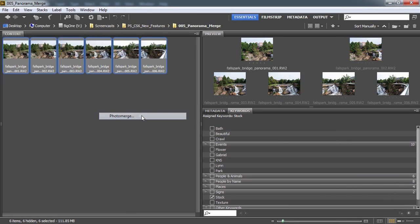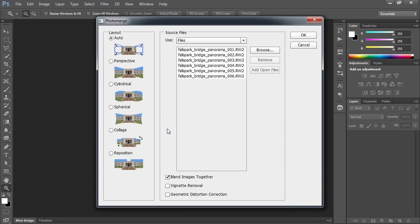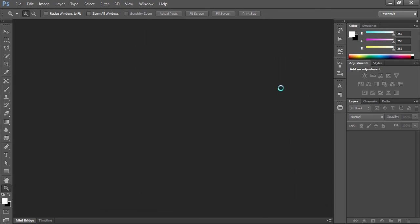Now what Photo Merge is going to do is put them all together in one layered document and arrange them. Photo Merge has been around for a long time. I'm going to go ahead and tell it to use these files and click OK.